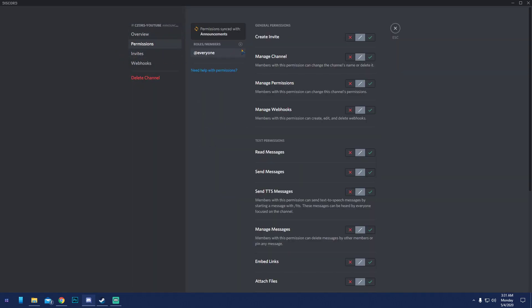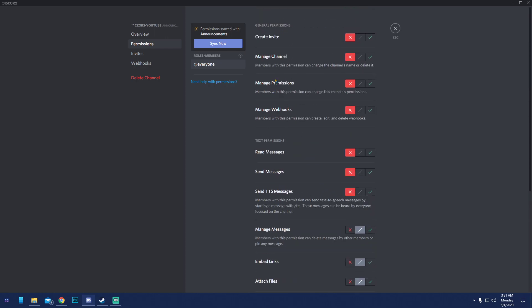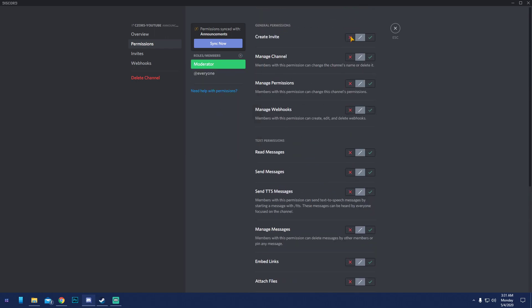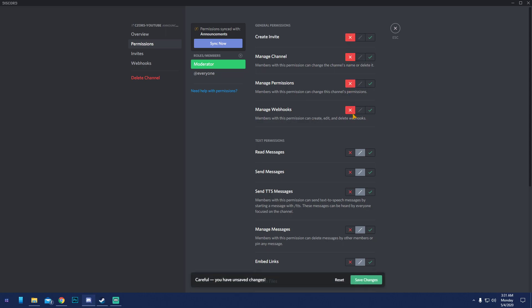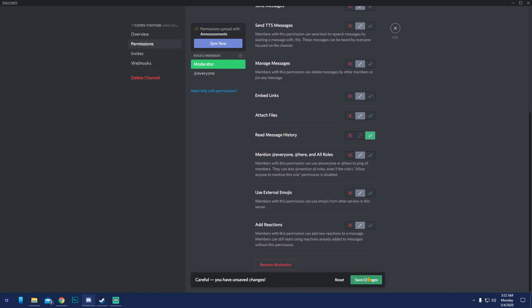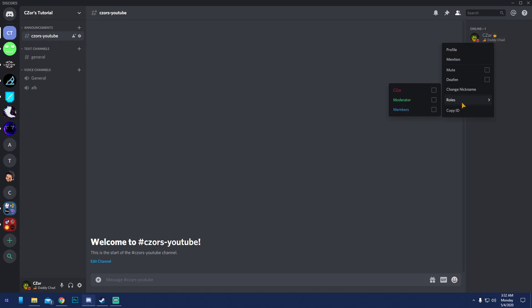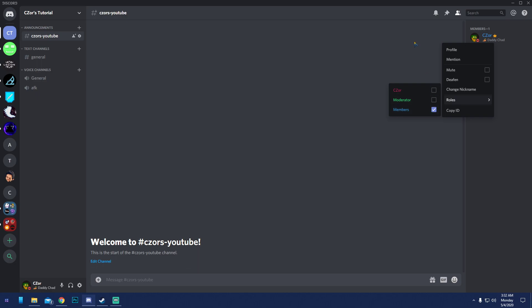If you want only moderators to view a channel, go into the channel settings and set everyone to 'X' (denied), then give moderators 'Read Messages' and 'Read Message History.' That way only moderators can see it. You'll also notice roles appear in the member list — members show in blue, which looks nice.